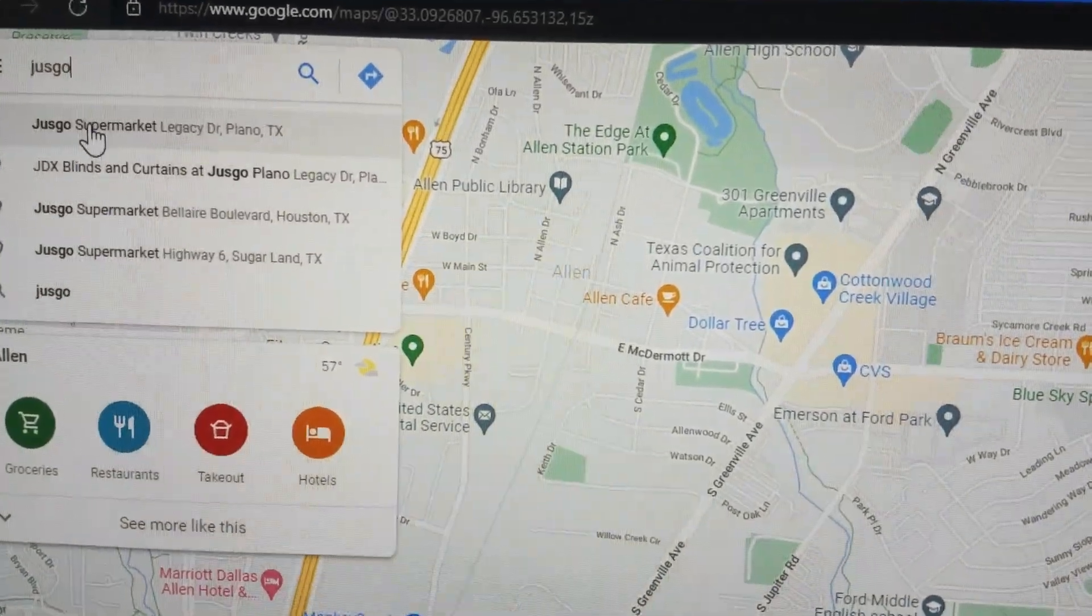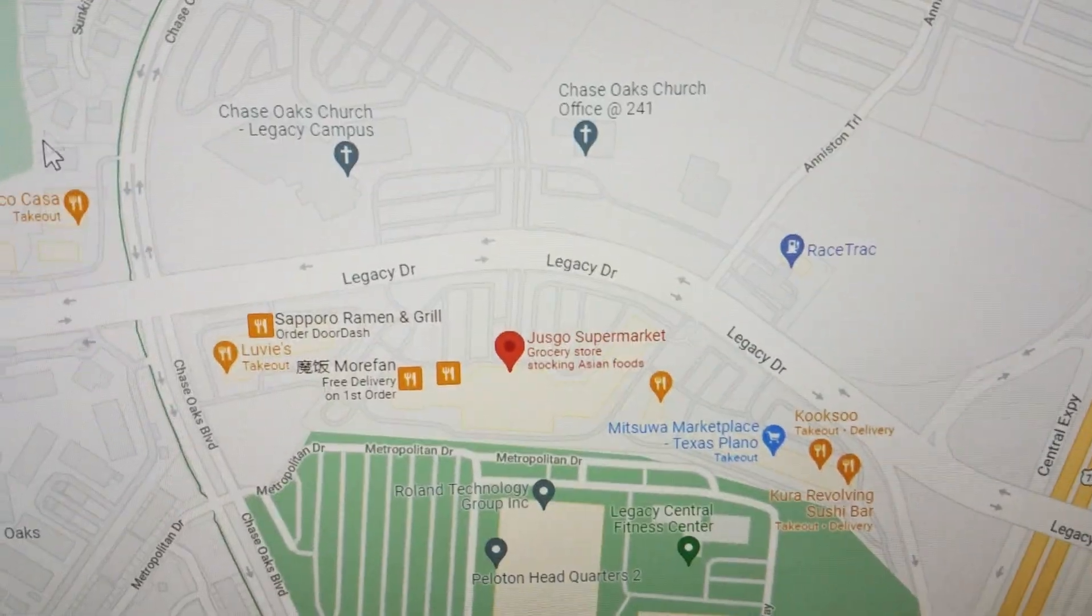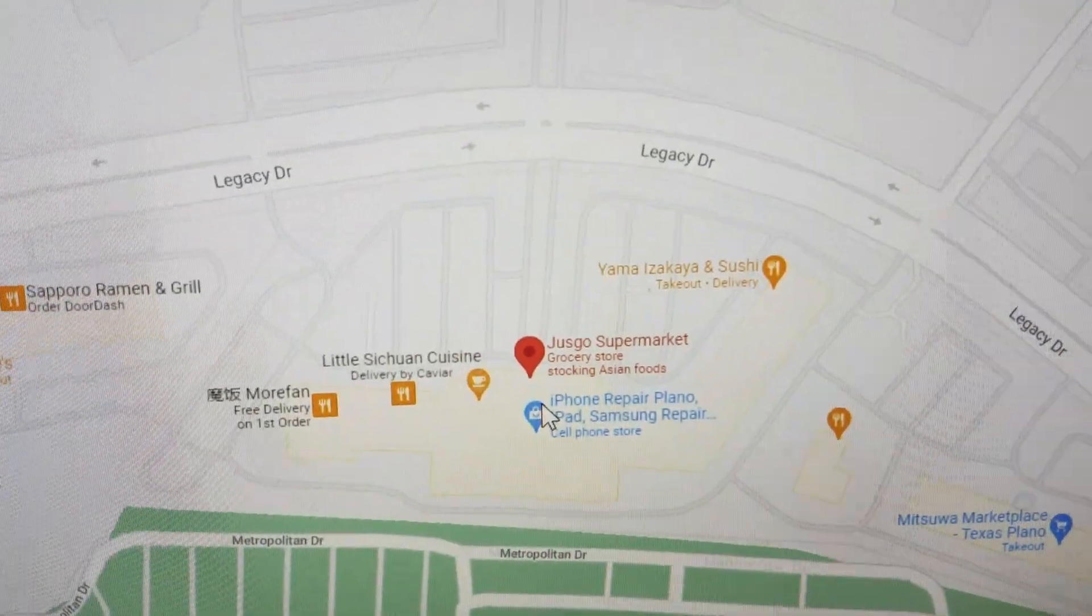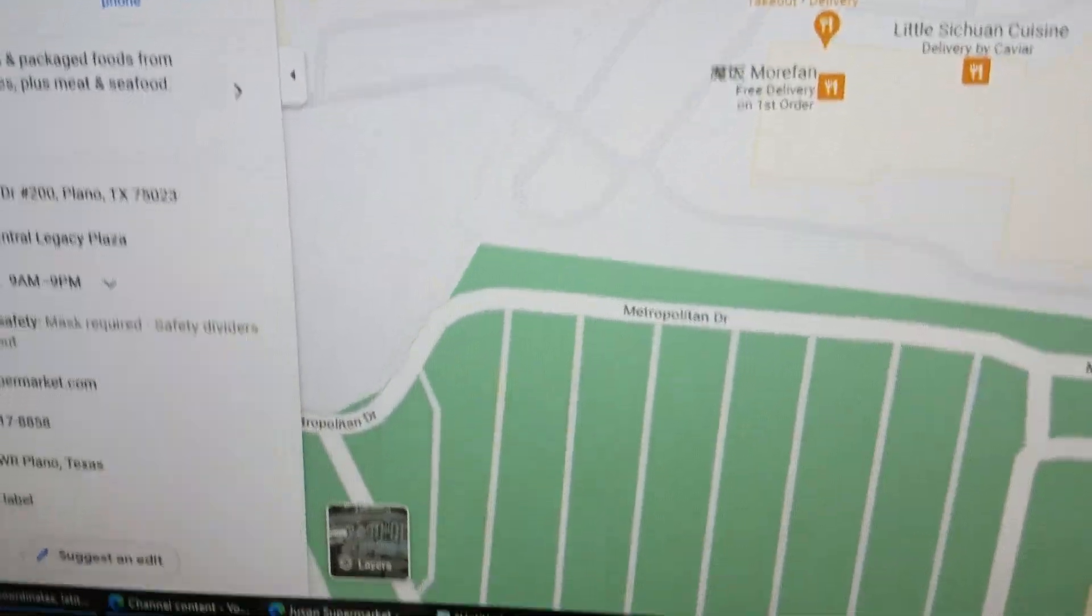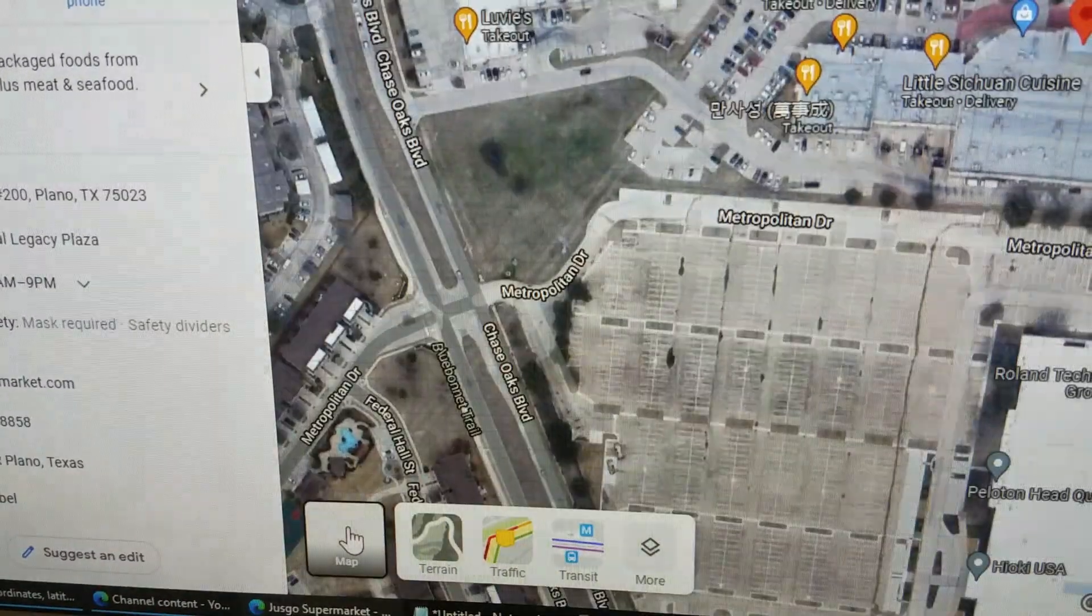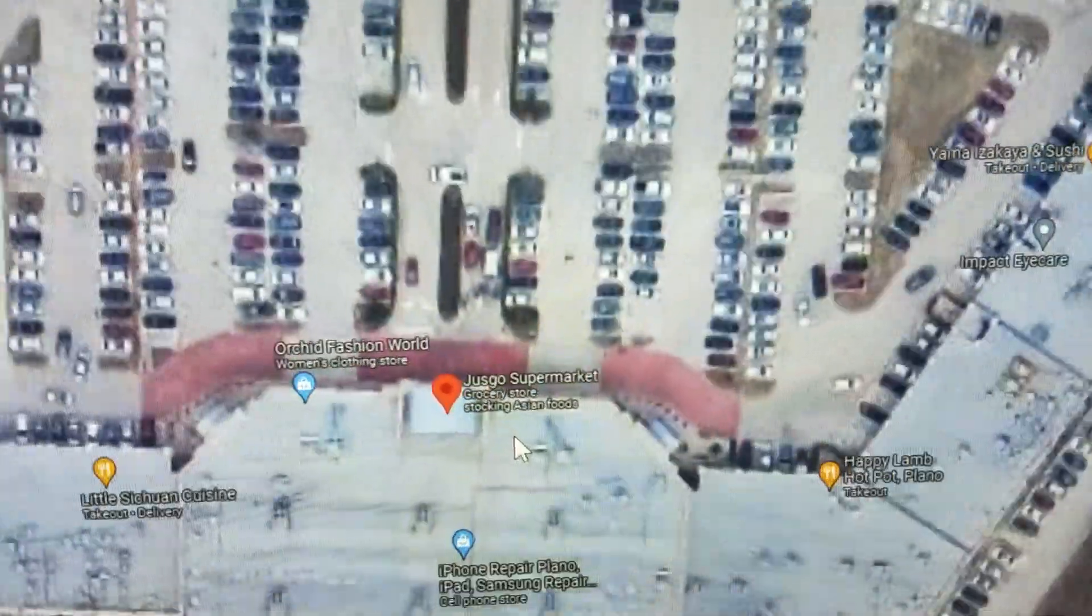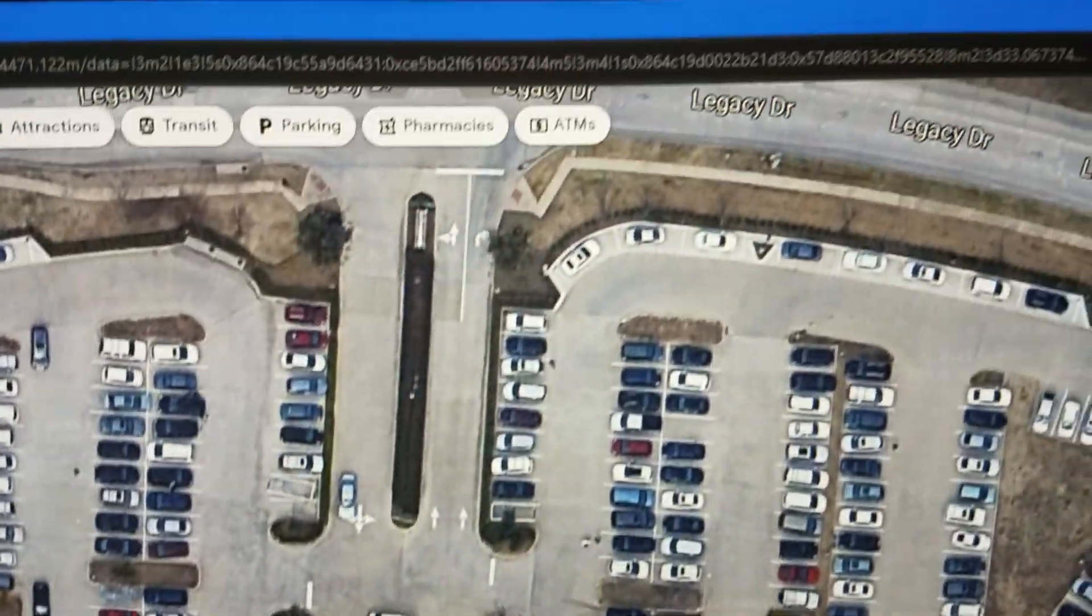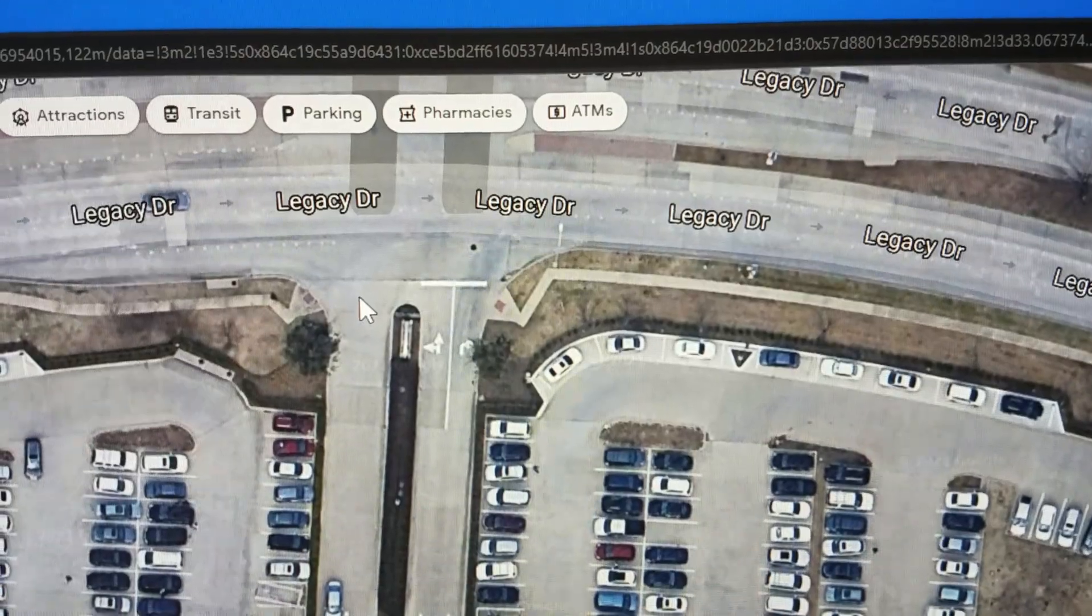I have the location right here, so I'm going to bring that up, which is right there. I'm going to zoom in on that and then I'm going to turn on the satellite imagery layer.